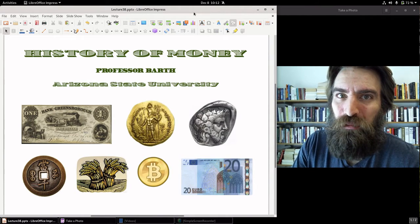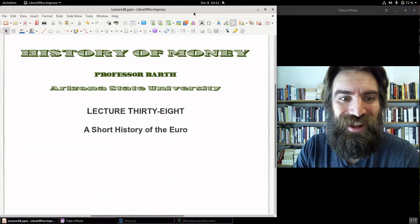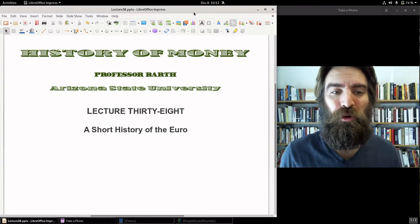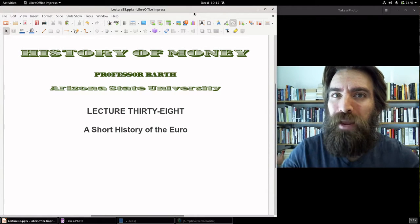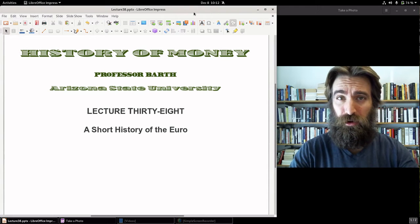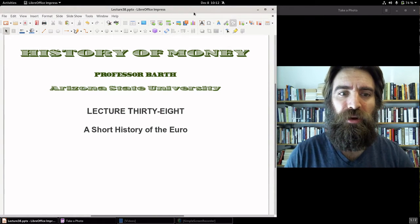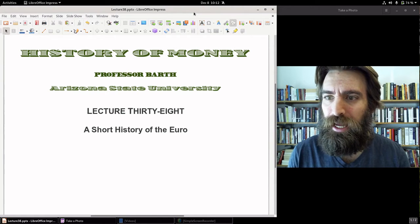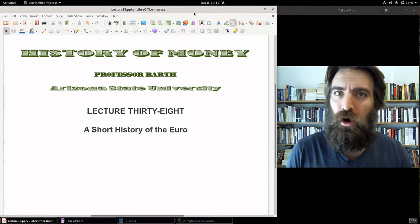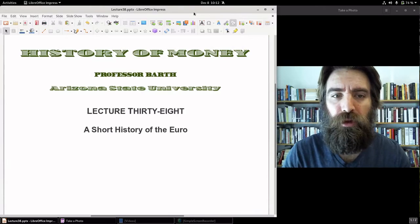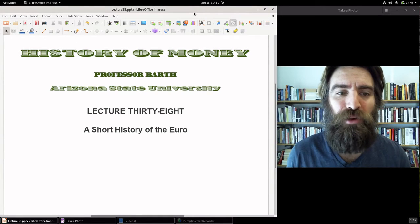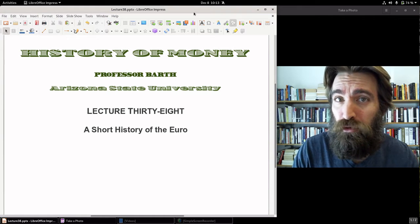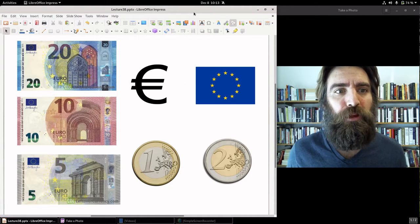Hello everybody, welcome to History of Money. We are at Lecture 38, A Short History of the Euro. I'm calling it a short history because we've gone into so much depth on the U.S. dollar. Here we just have a single lecture, but I think it's important, and most of you will be quite interested in getting a brief survey of this important currency — the second most widely used currency in the world.